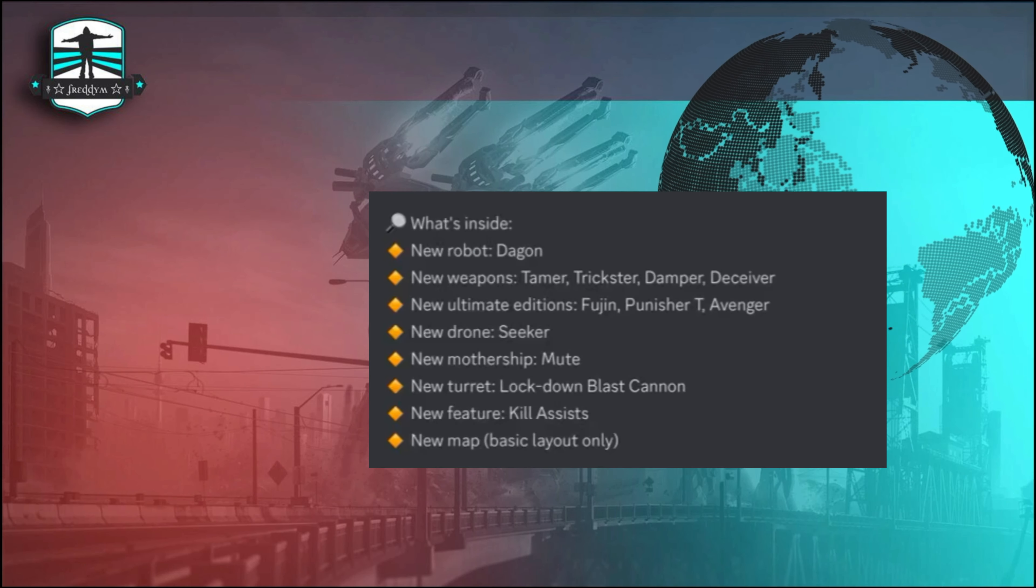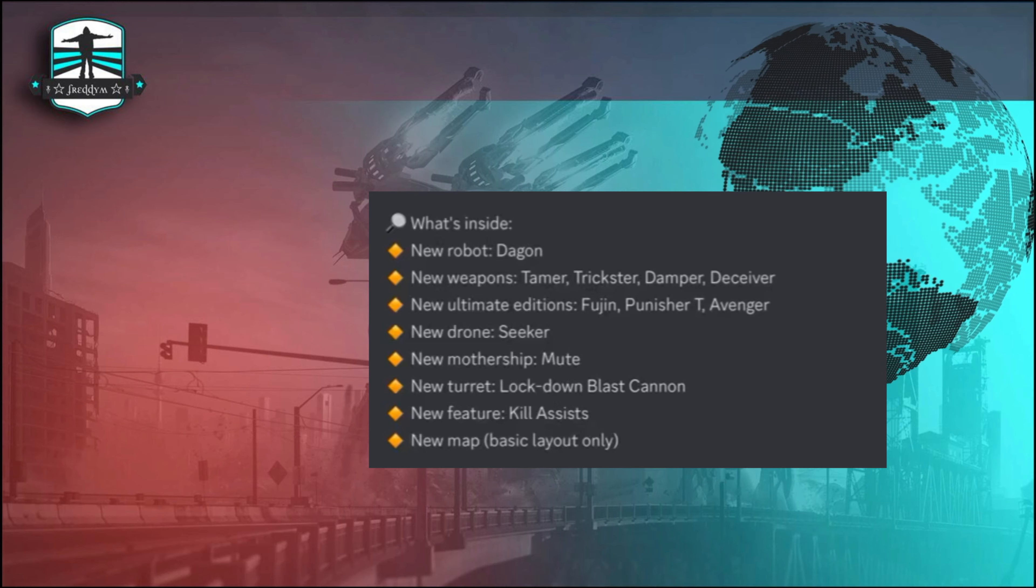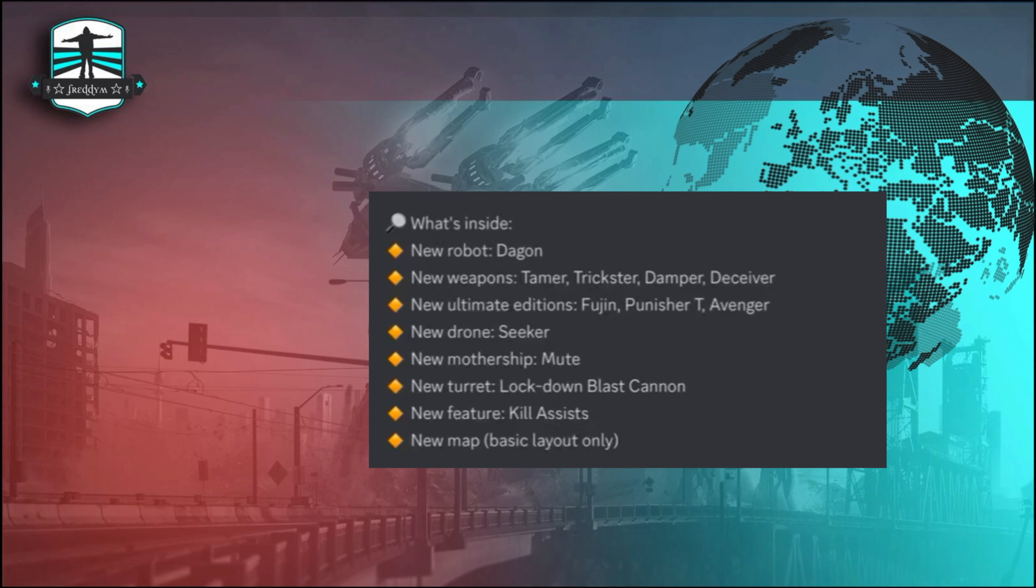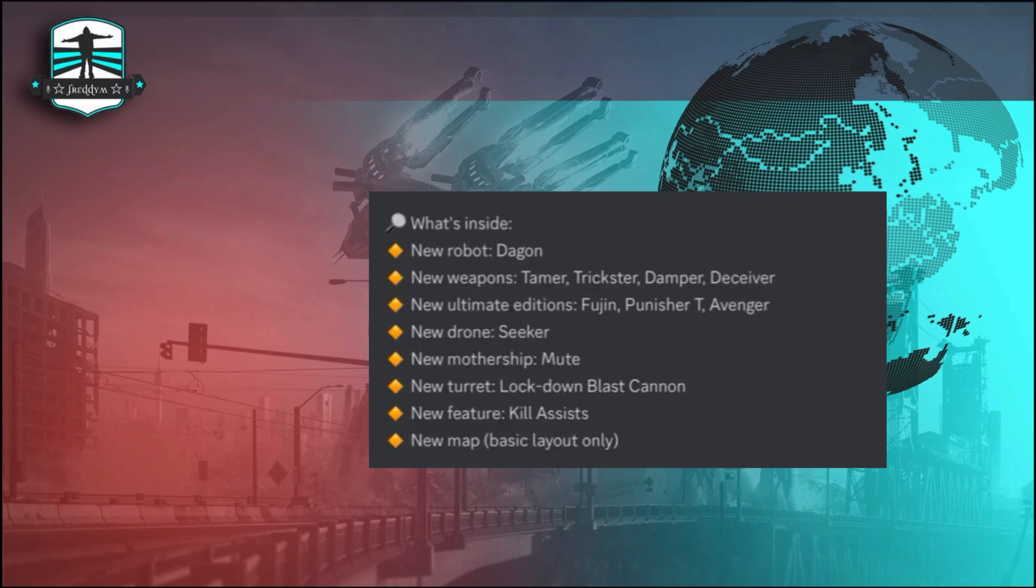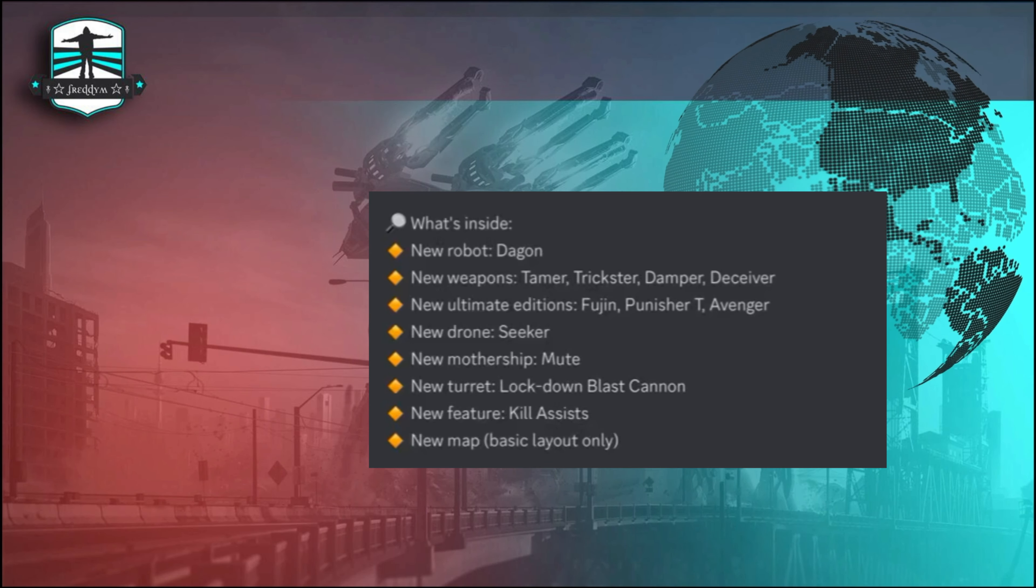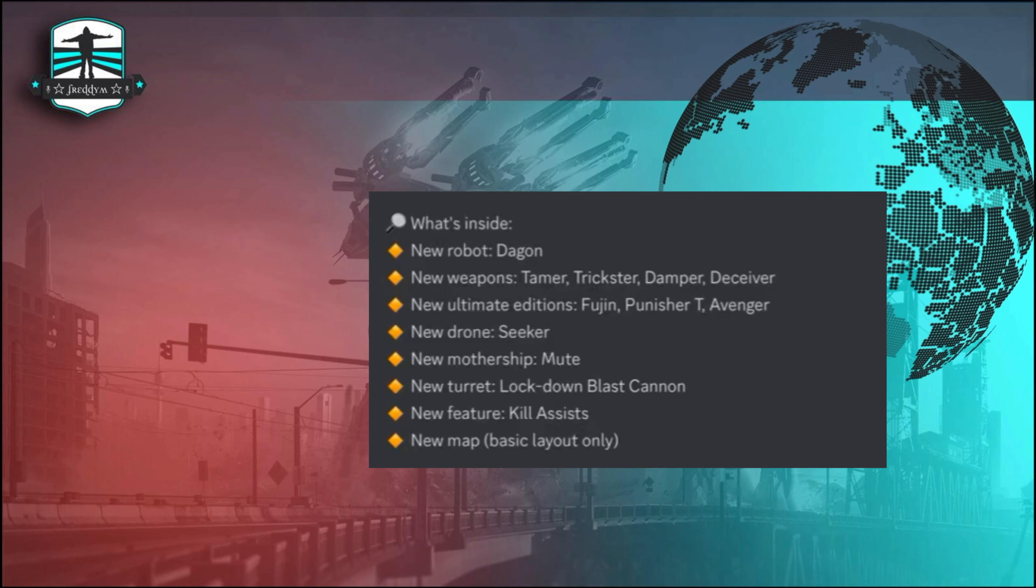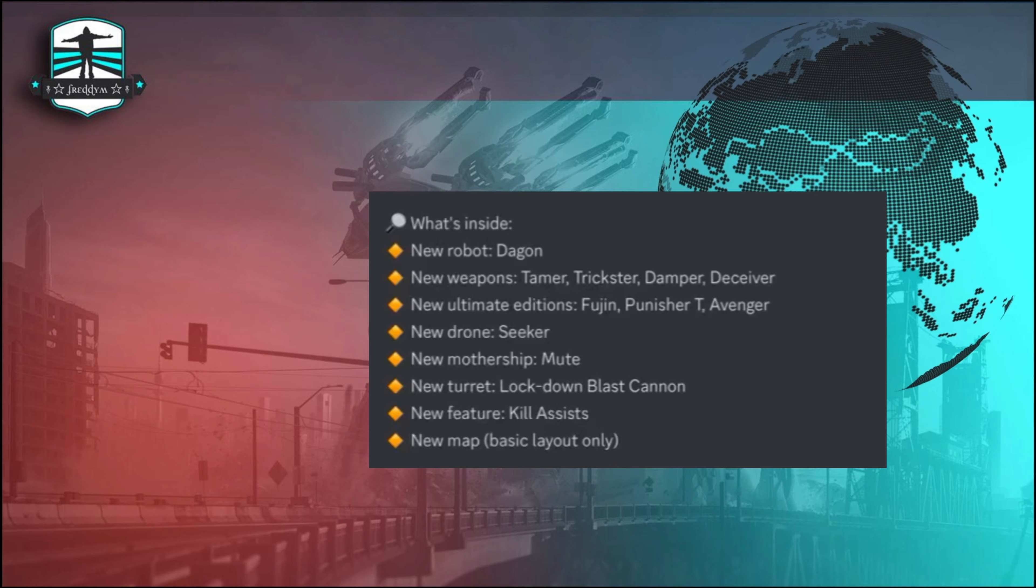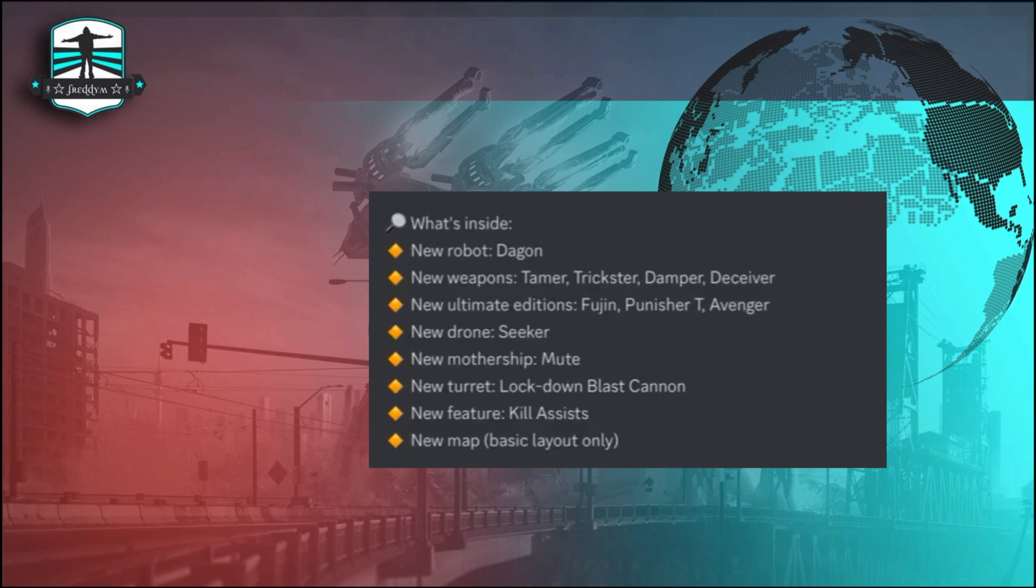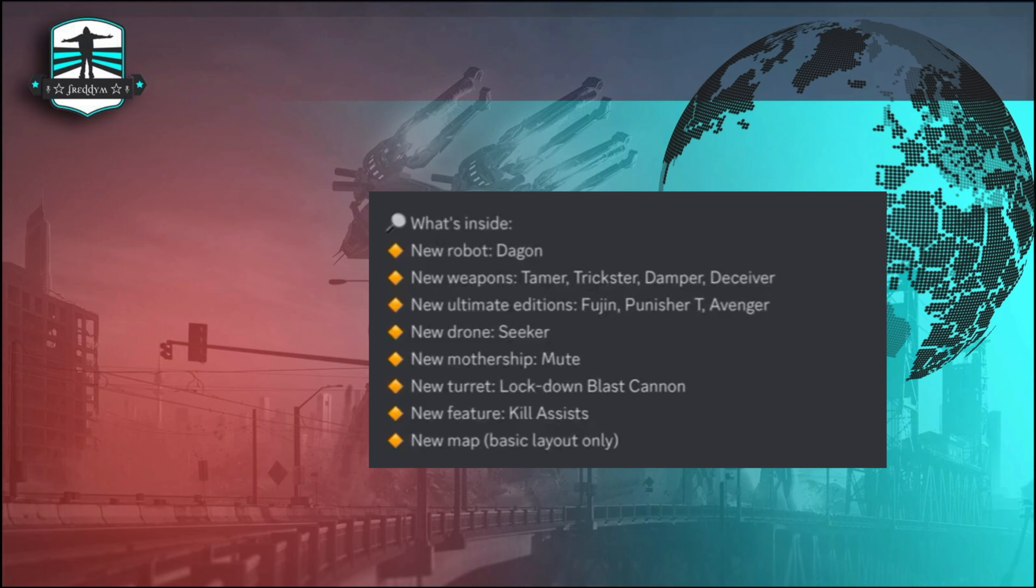Okay, we have the test server this weekend with the Dargoon, the new weapons Tamar, Trickster, Damper, Deceiver, and the ultimate edition for Jinn, Punisher T, and Avenger. Then the new drone Seeker, new mothership Mute, and the new turret Lockdown Blast Cannon. New feature Kill Assists, that is great in my mind.